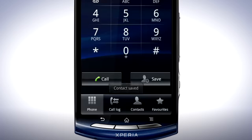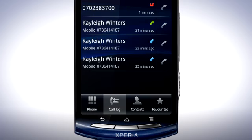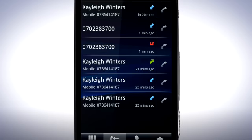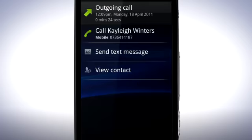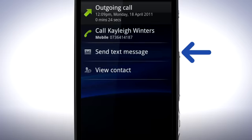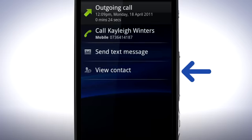Tap the Call Log tab. A list of your recent and missed calls appears. To make a call from your log, tap the telephone icon next to the name of the contact. By pressing the name of the contact, you can choose to call a contact, send a text message, or view the contact in detail.